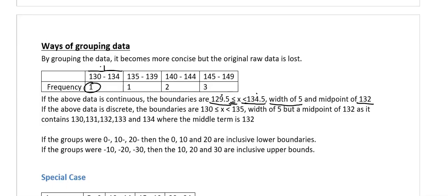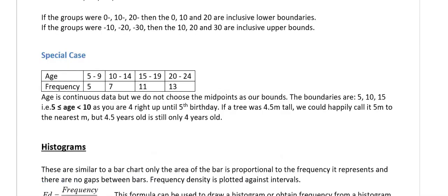We have no idea if their height actually is 132 — it's highly unlikely — but that's the best we can do. When performing any calculations you need to work out the midpoints of each class.